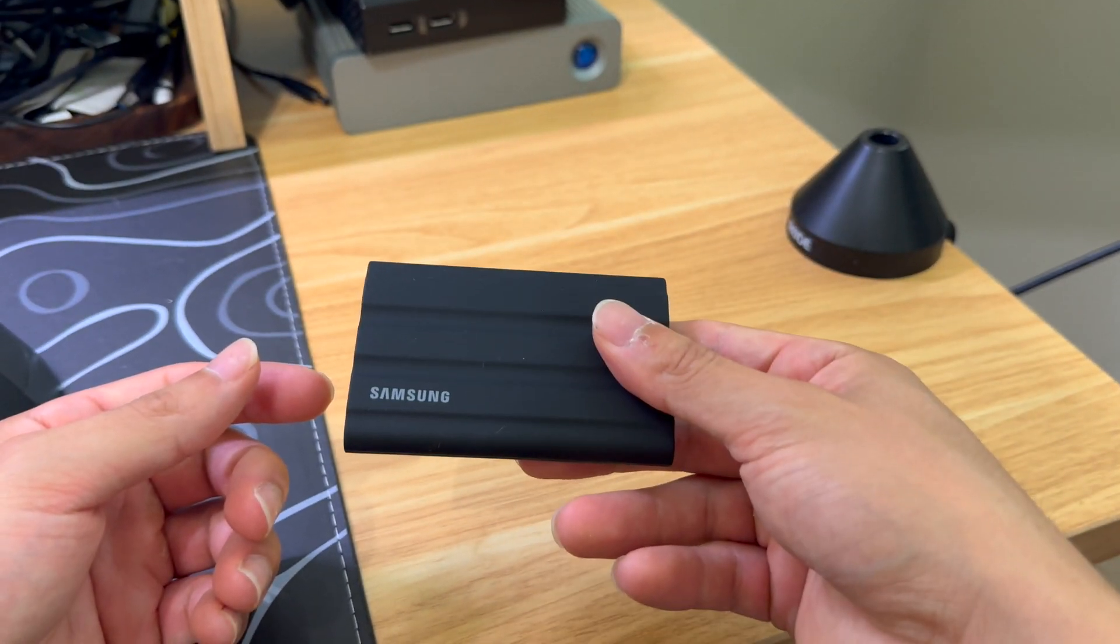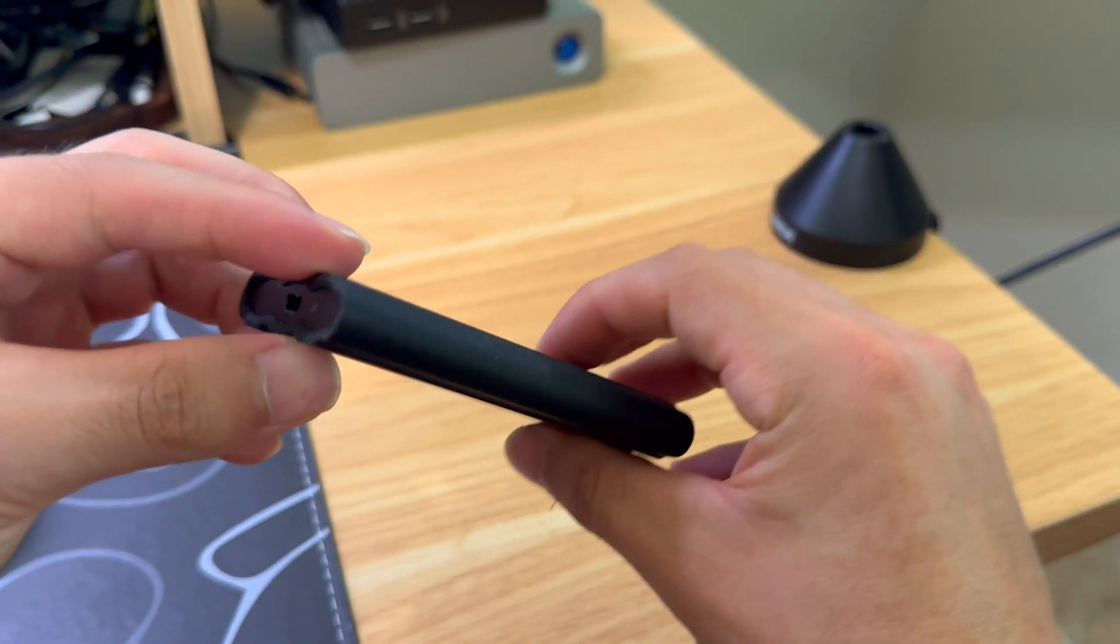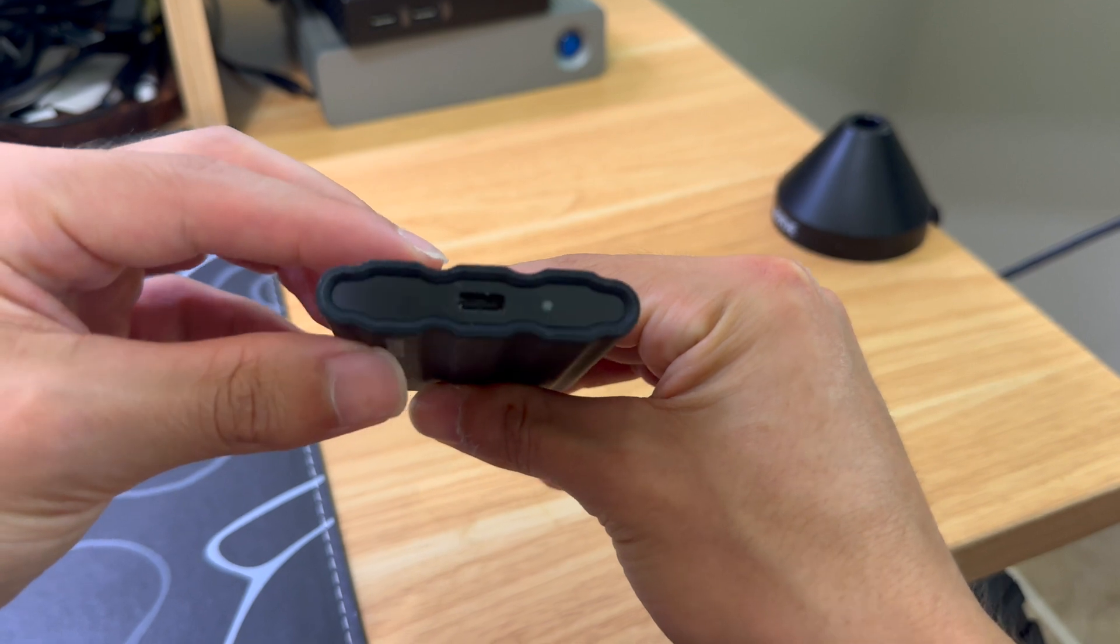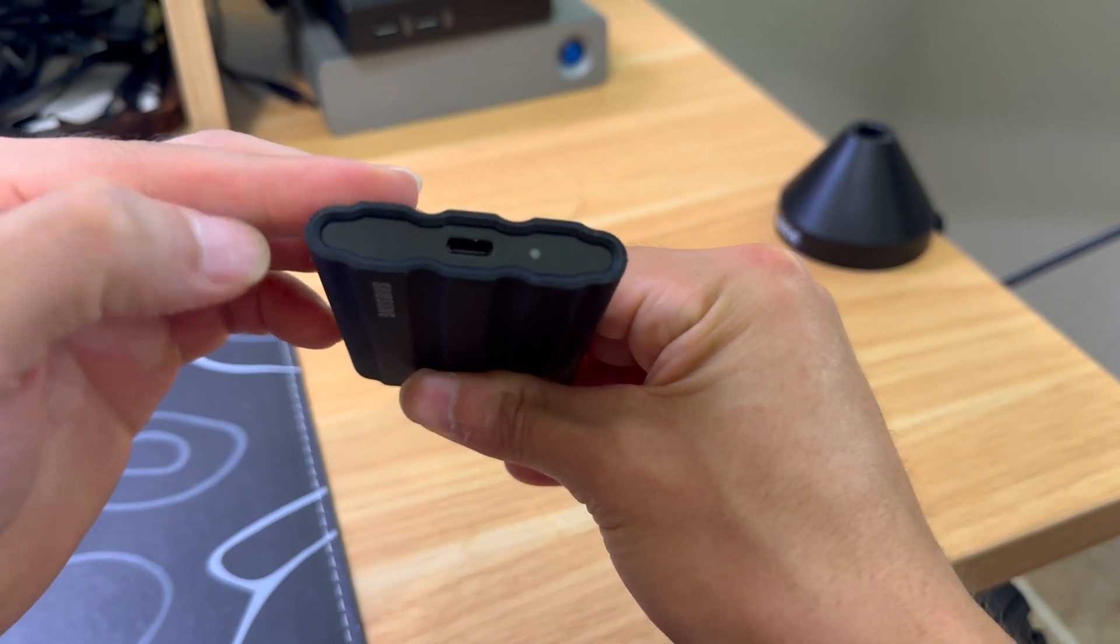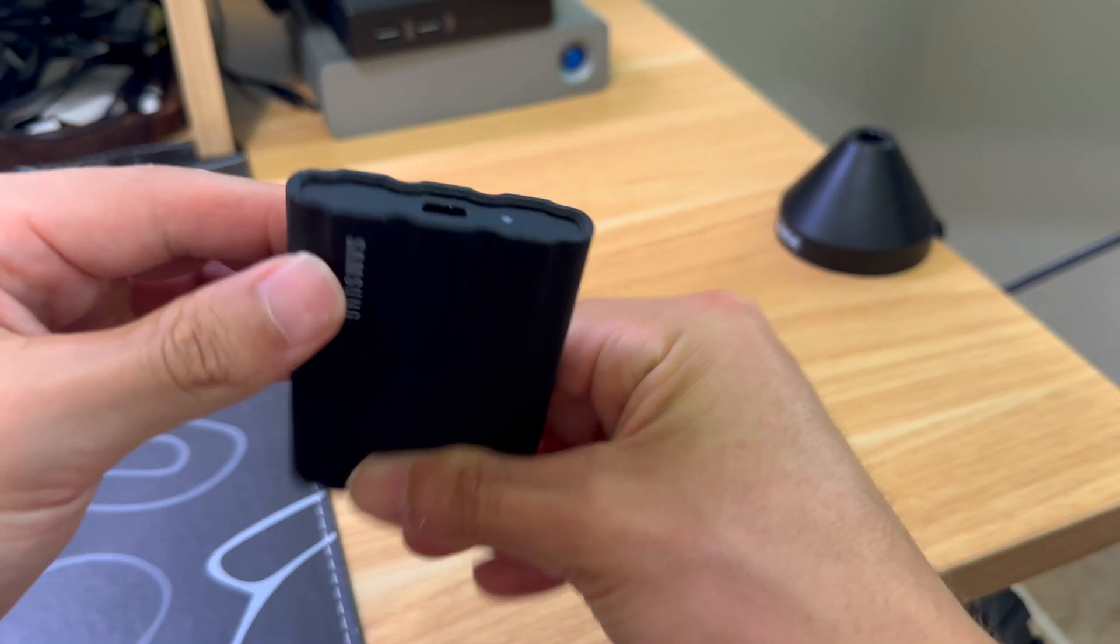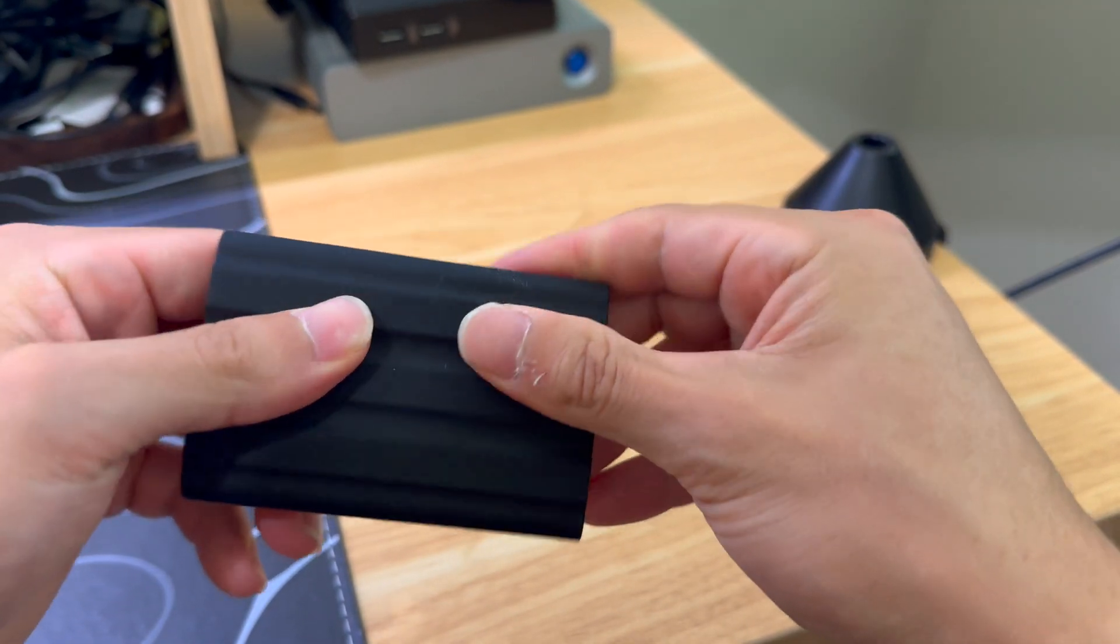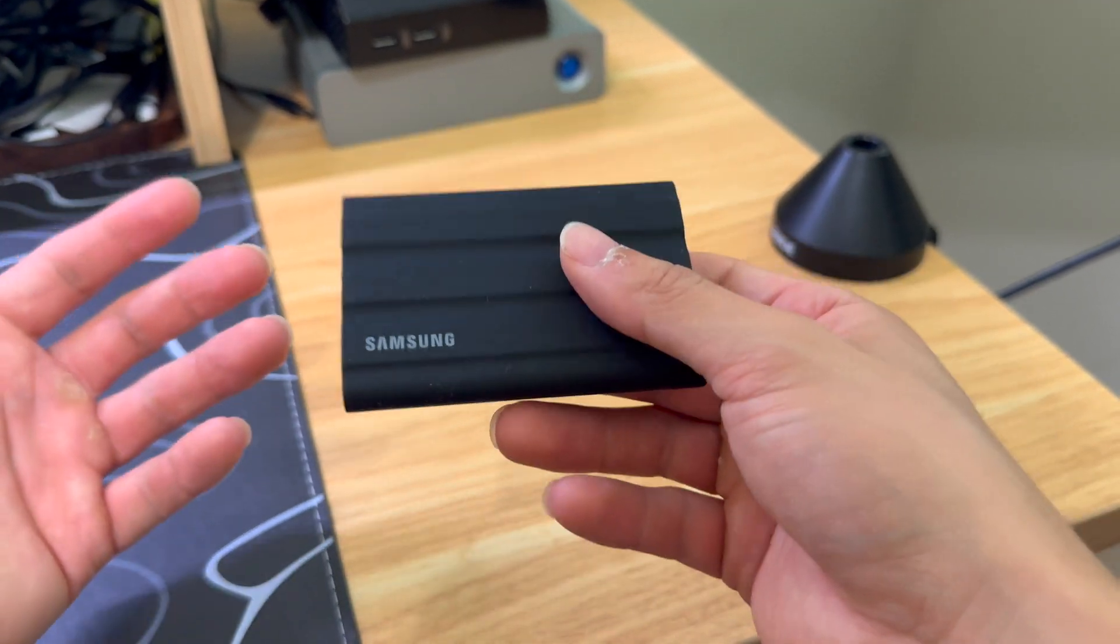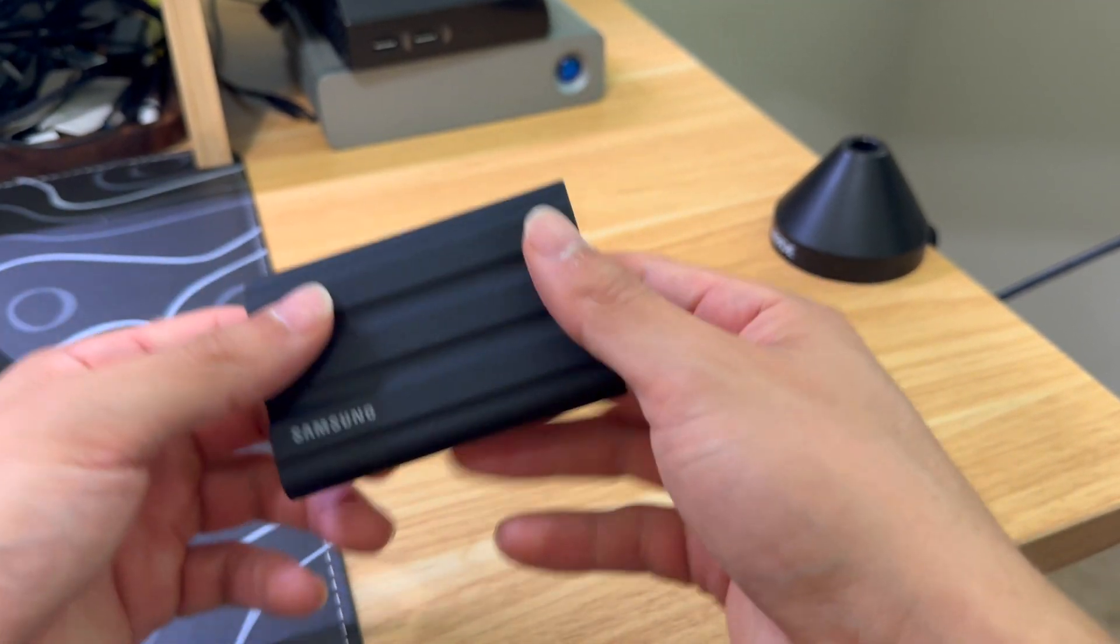If you look at this drive, it has this silicone outer case to it right here that makes this very durable. They say you can drop it up to 10 feet. I didn't try that, but...